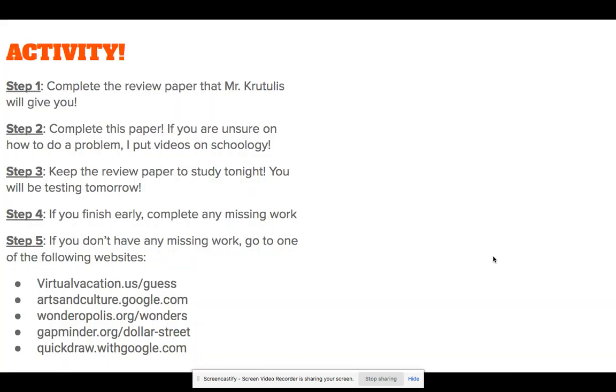With that, when you are done with that, you're going to complete the review packet that your sub's going to give you. Make sure you show all of your work, and do not turn this in — this is for you to study for your quiz tomorrow.